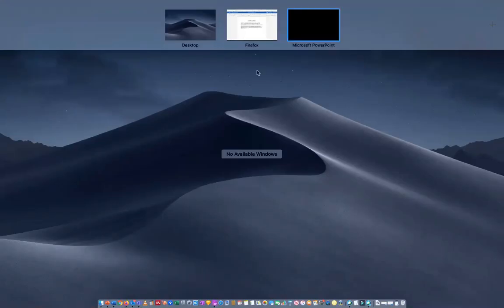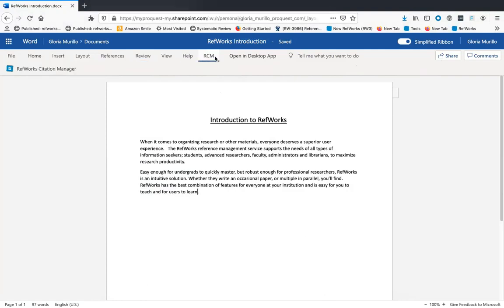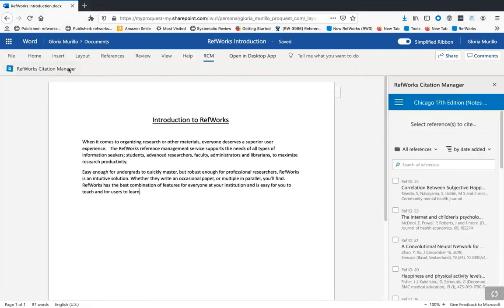One of the first changes you'll notice is that RCM is now conveniently located in the ribbon. This shortcut to RCM will be available each time you open Word. After you click on the tab, click the RefWorks icon to launch RCM.